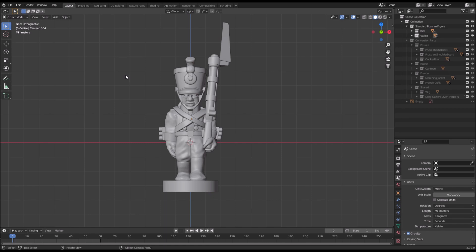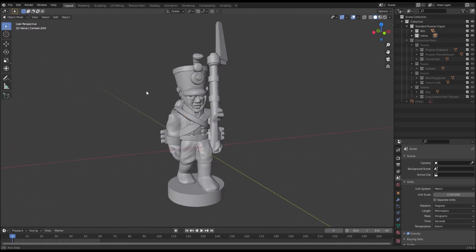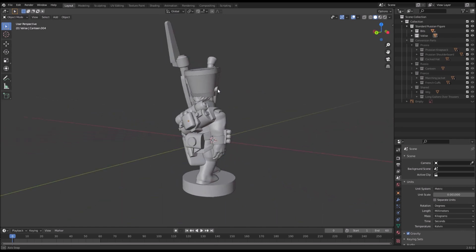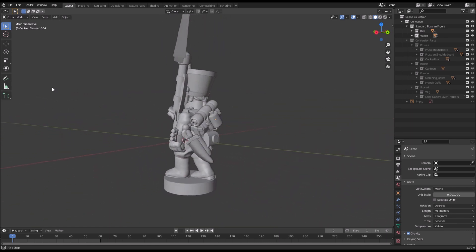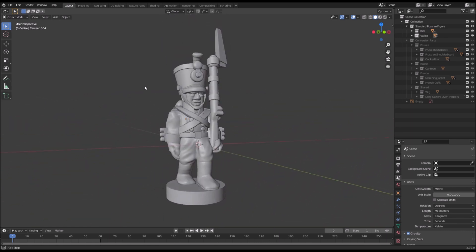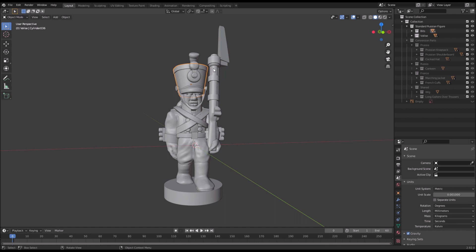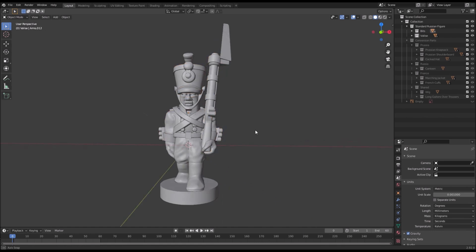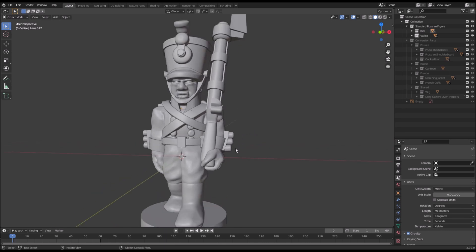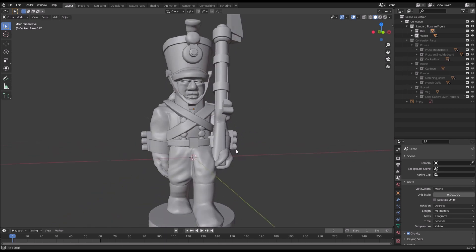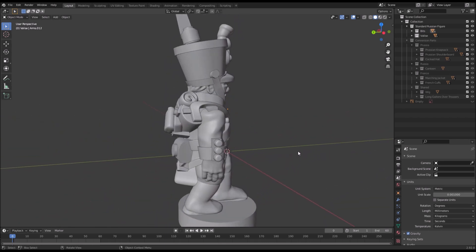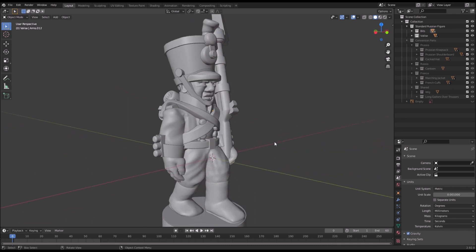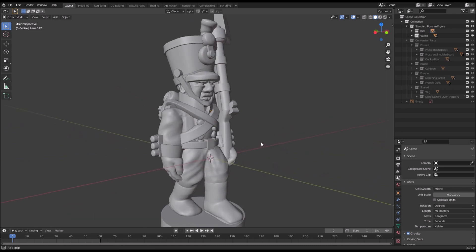So here we are in Blender and in front of us I've got all the parts needed to make the standard Russian 1805 musketeer. This isn't an STL file, it's still the original Blender elements. Everything's separate and selectable, which means we are at liberty to move around and modify different bits — delete and swap them and all the fun stuff I've promised with the Blender project.